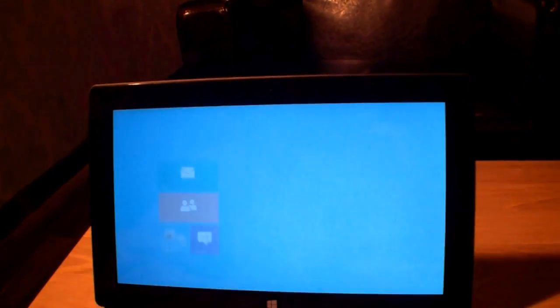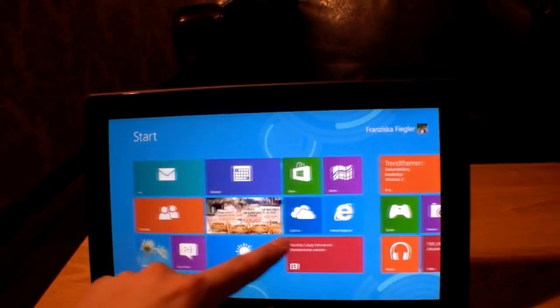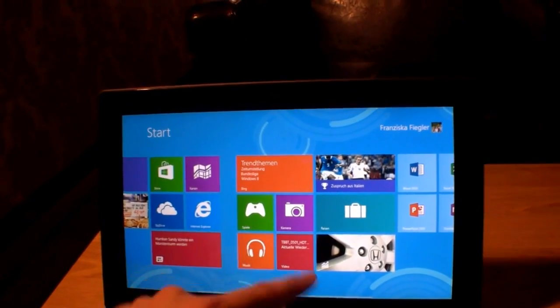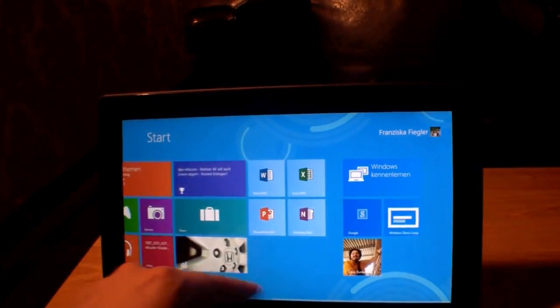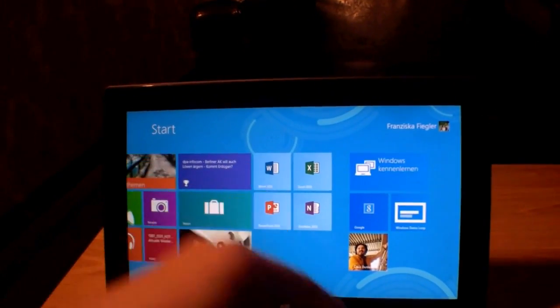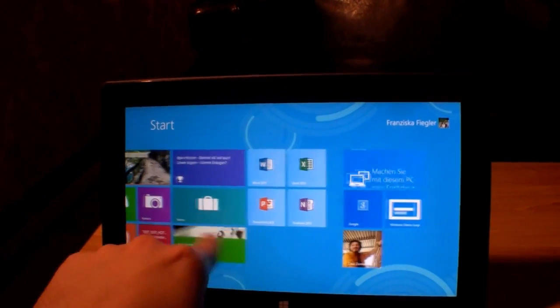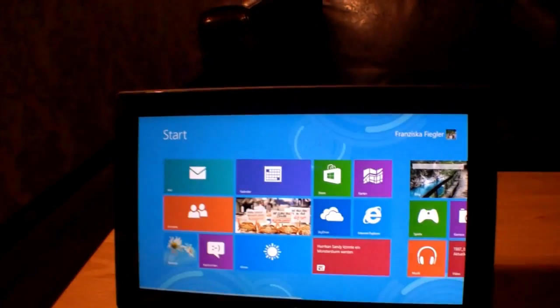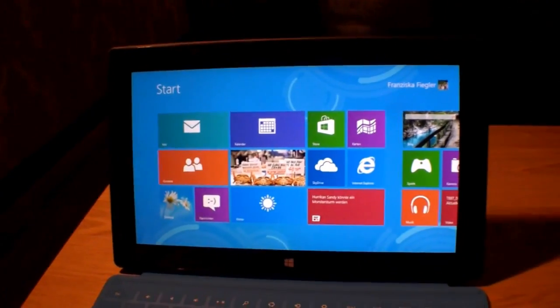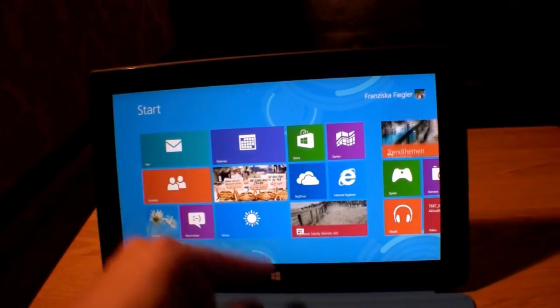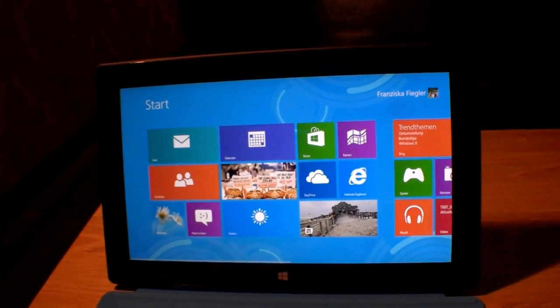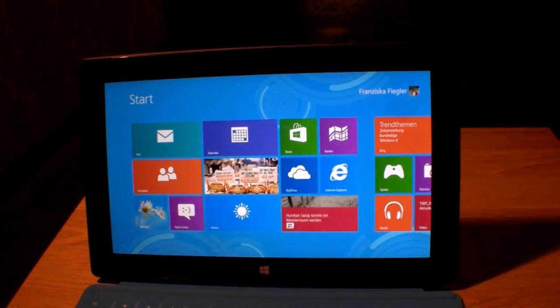We have music, video, etc., and this is Office. So that was a quick hands-on of the new Microsoft Surface tablet here in Munich, Germany.